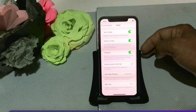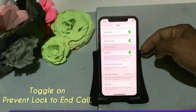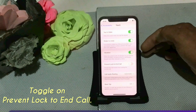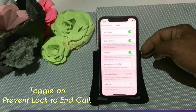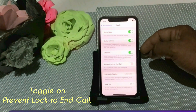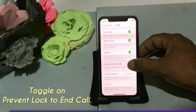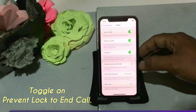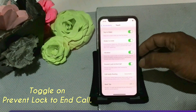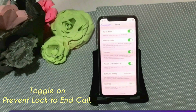To prevent the side button from ending the current call, turn on 'Prevent Lock to End Call.' Toggle on 'Prevent Lock to End Call.' If this video was helpful for you, please like, share, and subscribe.